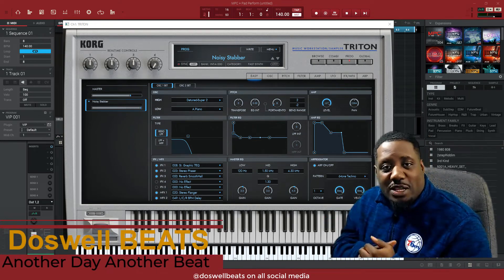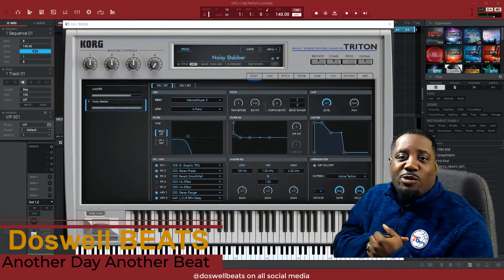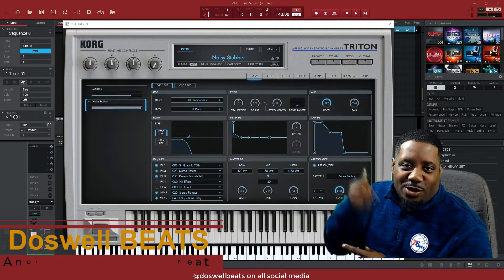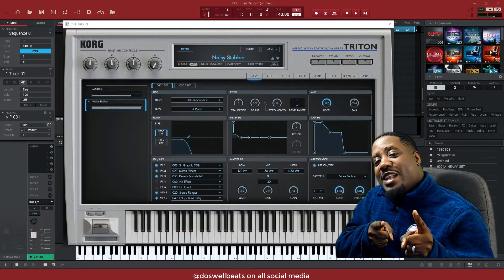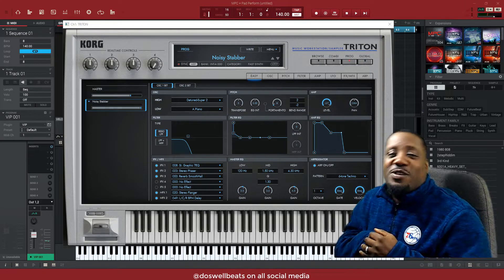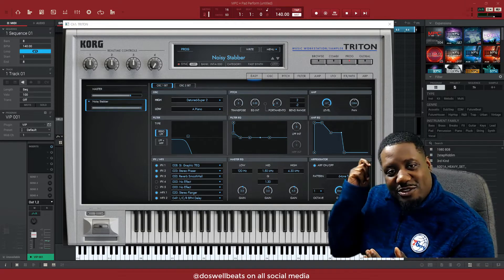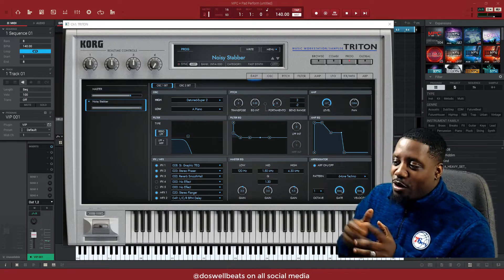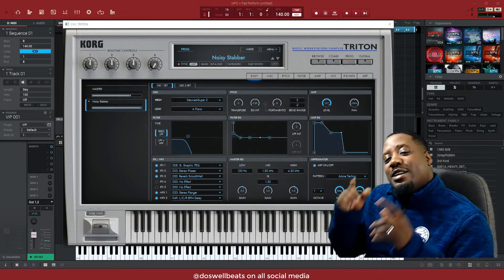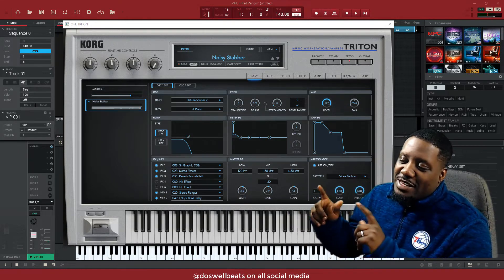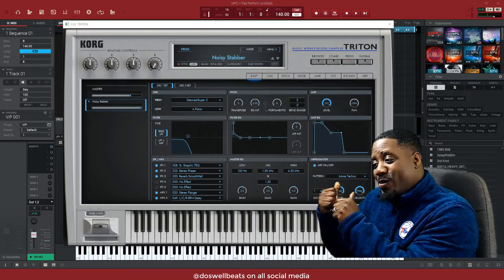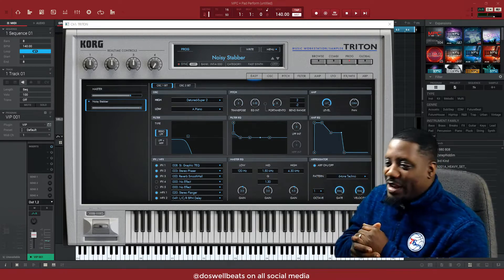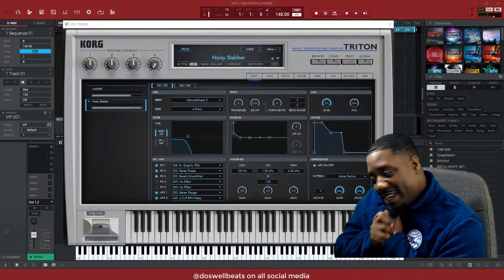What's up YouTube, Dazzle Beats back with another video. If it's your first time to the channel, welcome. Don't forget to like, share, subscribe and hit that notification button to get notified whenever I drop some heat. Today I just picked up that Chord Triton and today we're gonna make some melodies and stuff with it as you can see in the background right here. Let's get it.